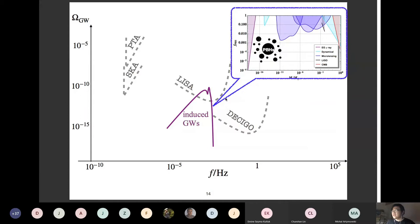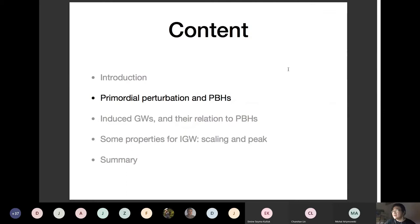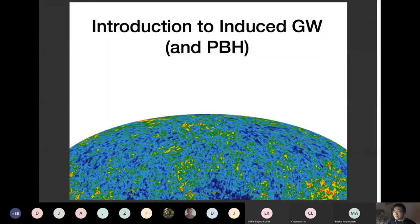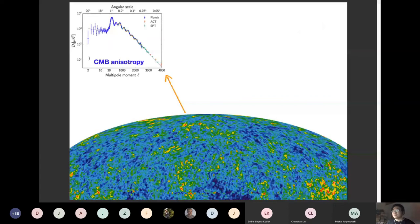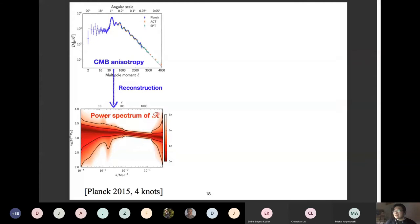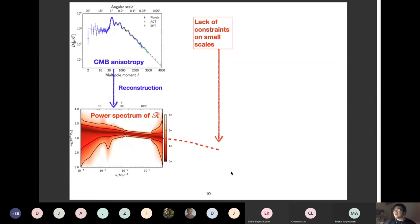What is the mechanism connecting primordial black holes and induced gravitational waves? From the CMB anisotropy we can reconstruct the primordial scalar perturbation power spectrum — the curvature perturbation power spectrum — but only over a finite range of wave numbers, because the Planck detector resolution is limited. Beyond four to five orders of magnitude in wave number, there are no constraints. It is possible the spectrum just continues flat, but it could also have features or enhancements on small scales.